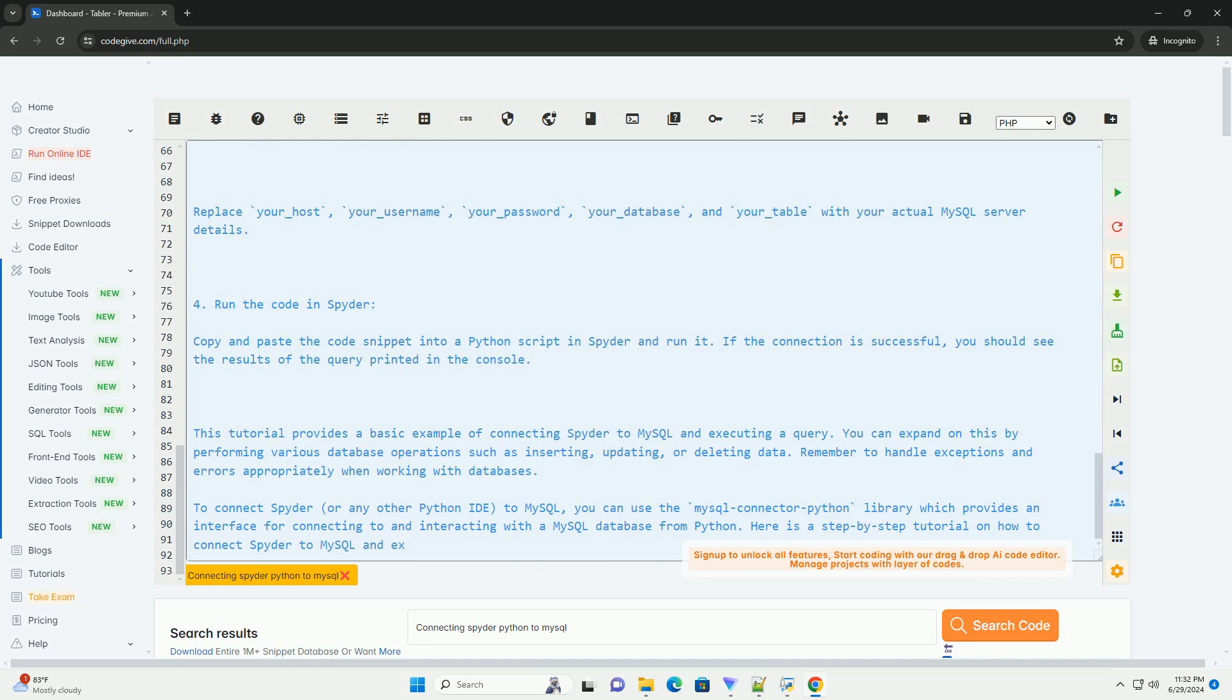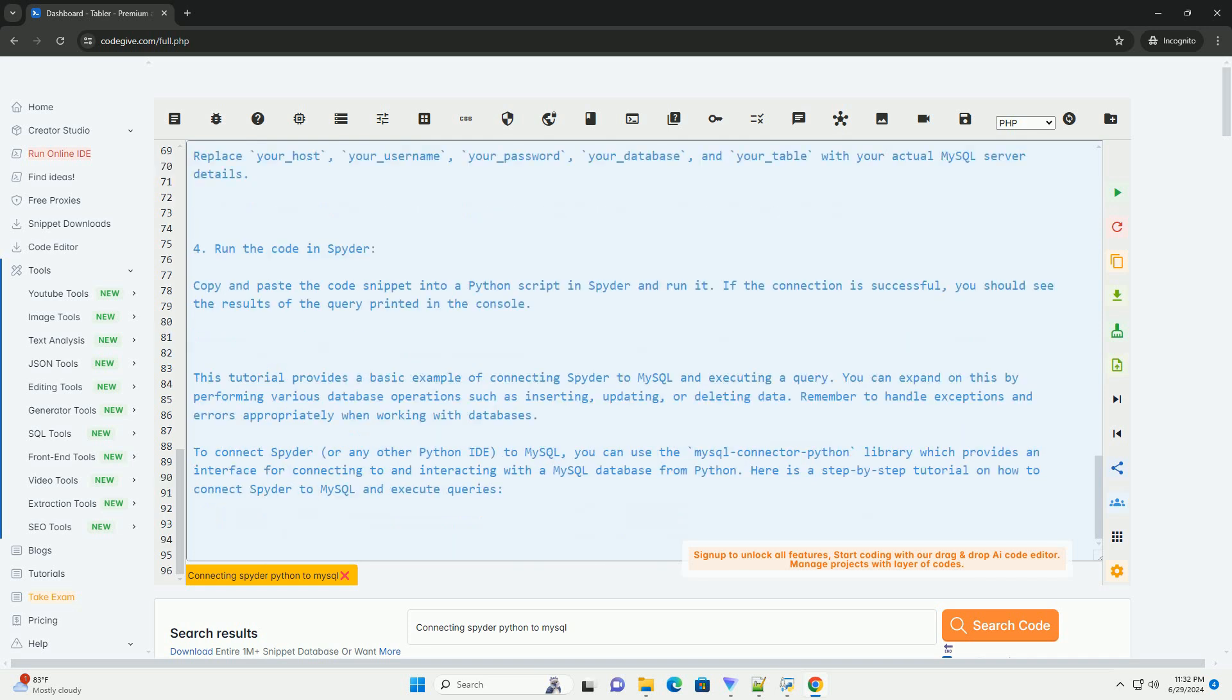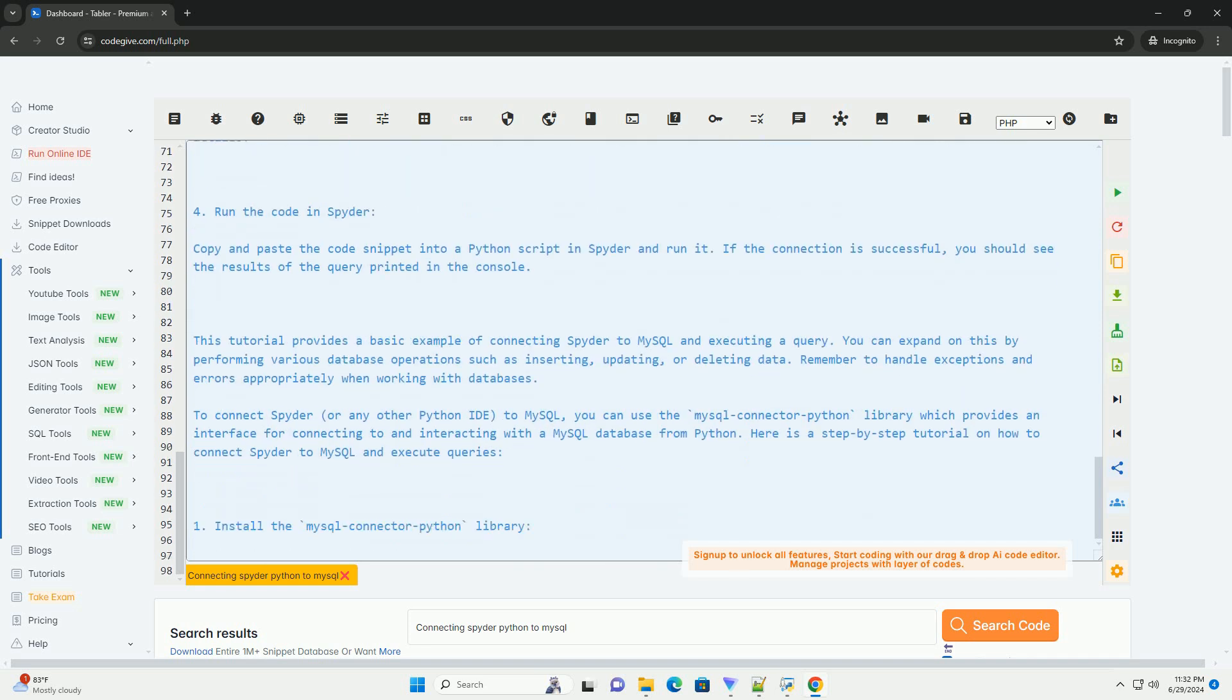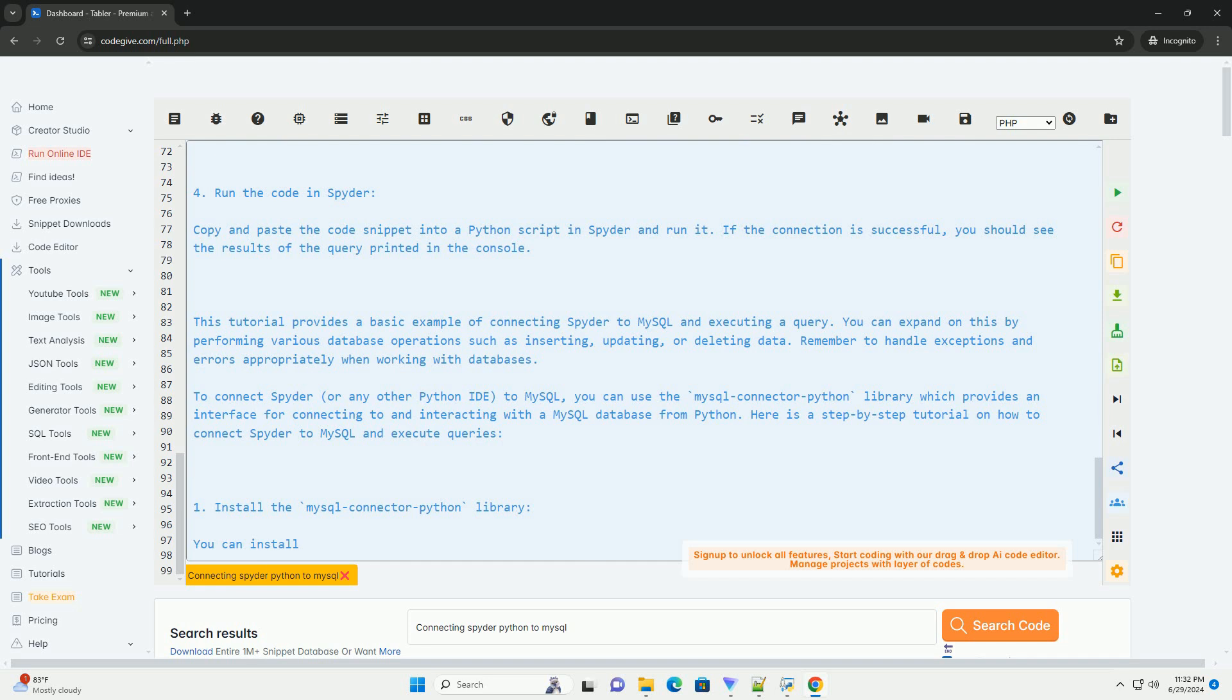You should see the results of the query printed in the console. This tutorial provides a basic example of connecting Spyder to MySQL and executing a query.